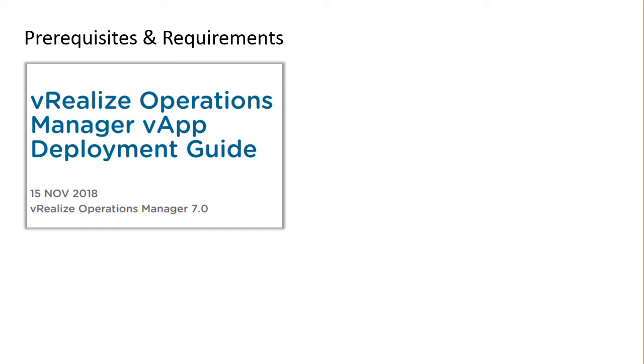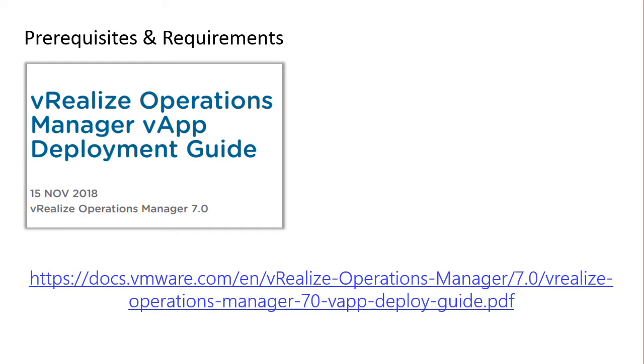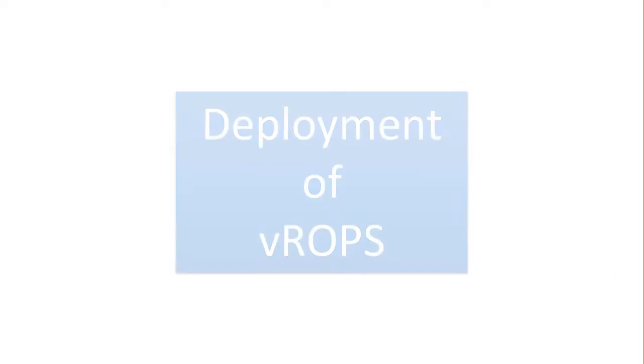It also talks about sizing the VROps vApp and the nodes such as master node, replica node, data node, and remote controller node. So I'll put a link in the description for the deployment guide.